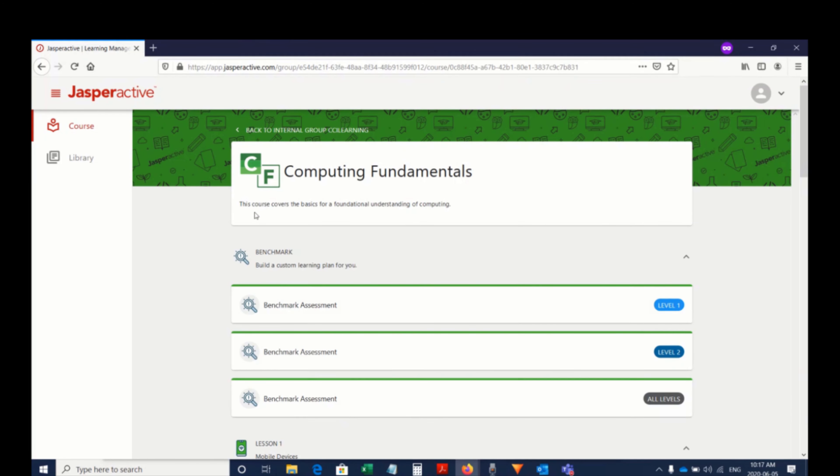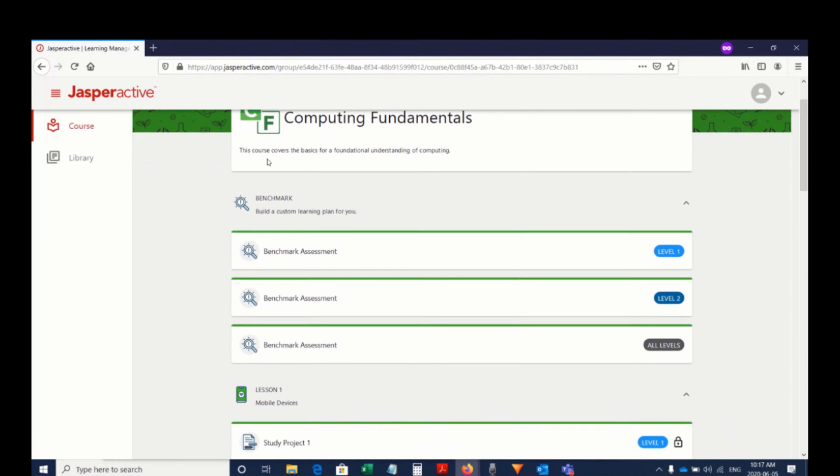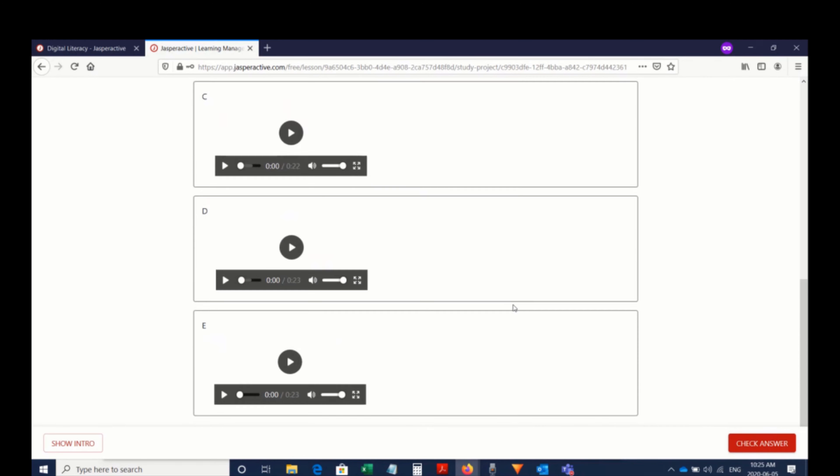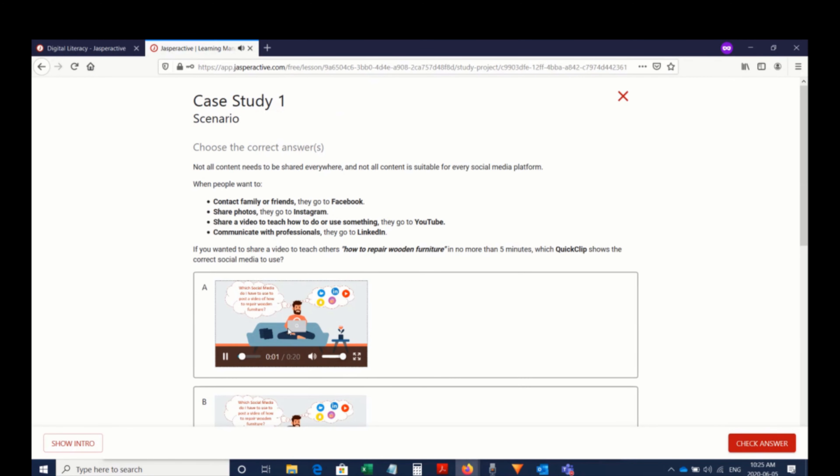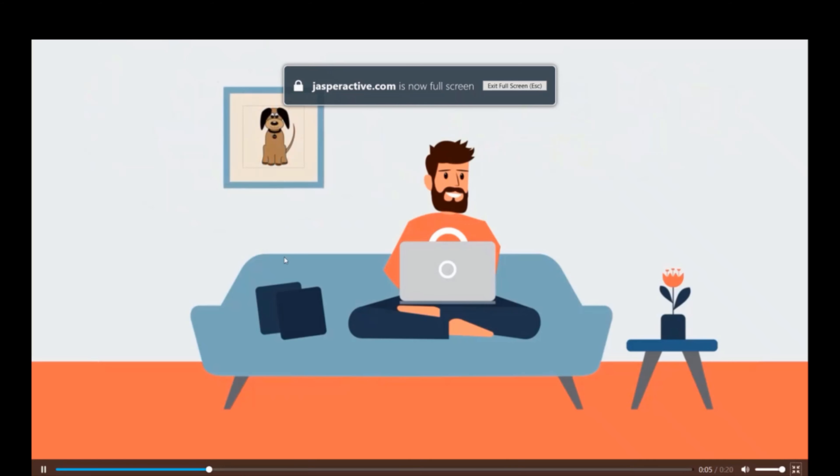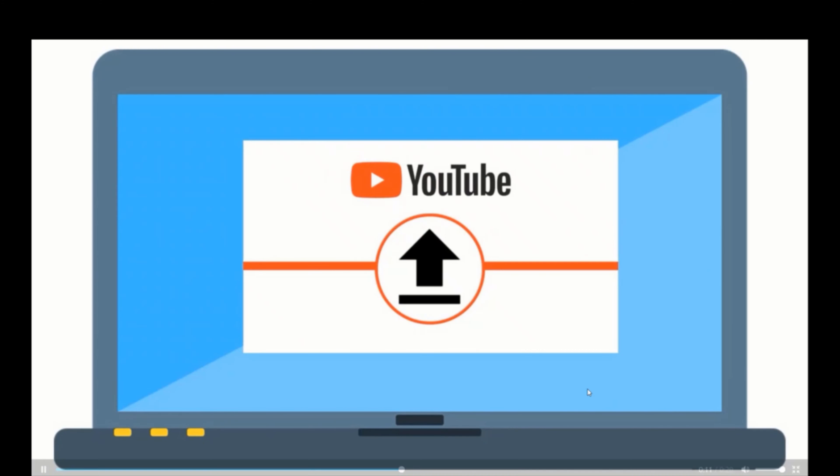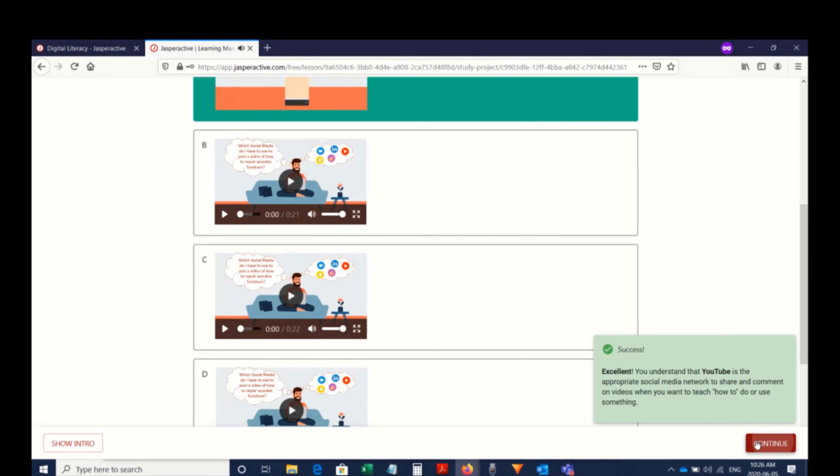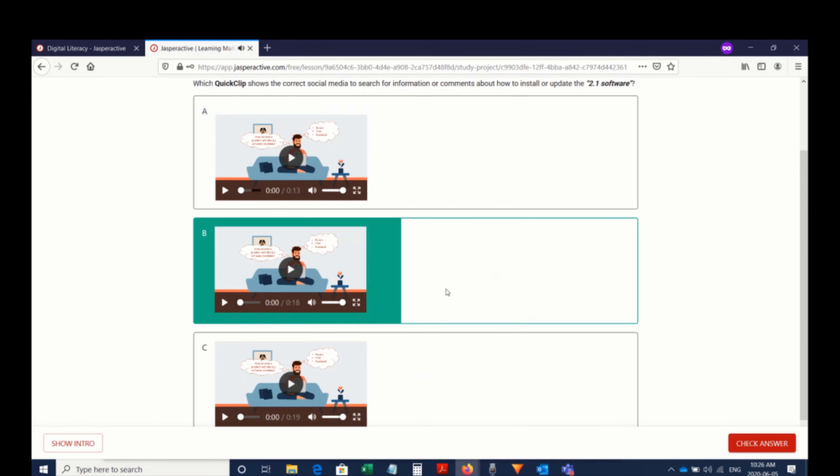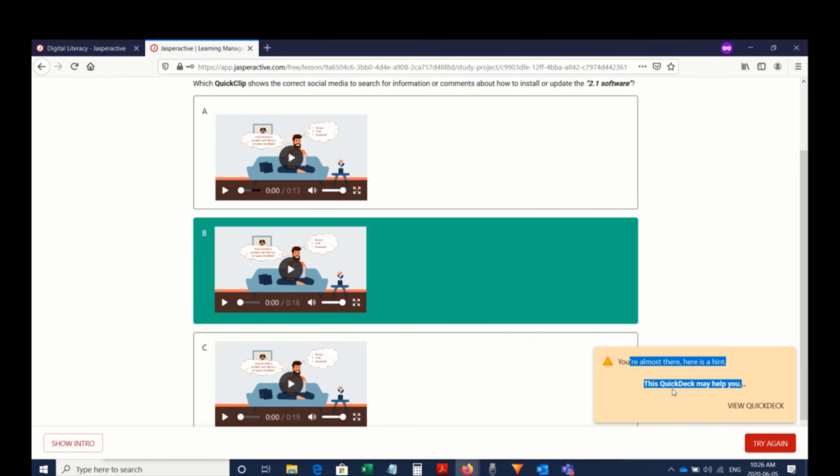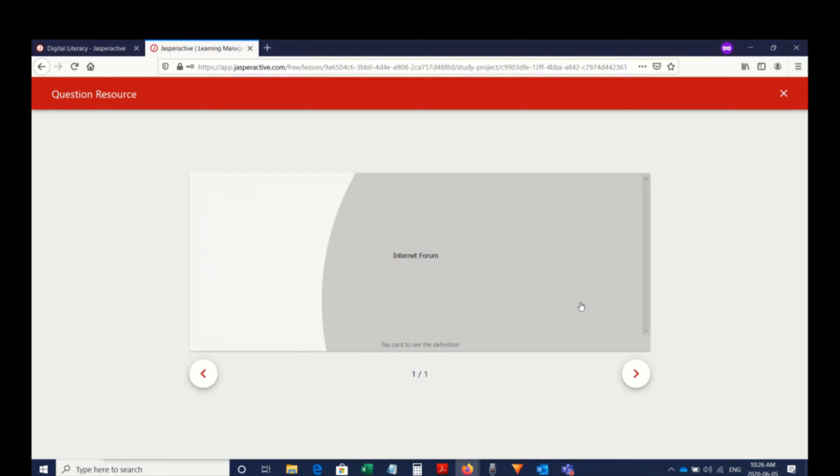The lessons in Jasper Active Digital Literacy can be accessed in any order. The learning material is engaging for students. There's video, audio, multiple choice, and a graduated assist program that helps them if they can't get to the right answer.